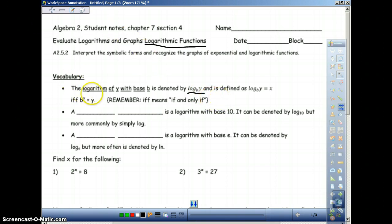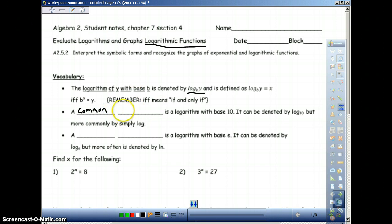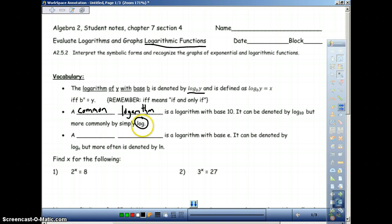You're going to see things in two different forms: logarithmic form and exponential form. A couple of different logarithms you need to know — you will see a log button on your calculator. A common logarithm is a logarithm with base 10. It can be denoted by log base 10, but you will normally see it just as log. Whenever you see log only, it means that it's log base 10.